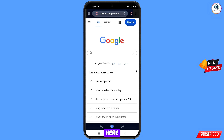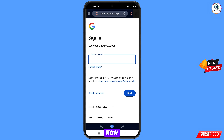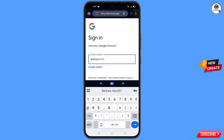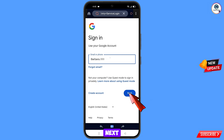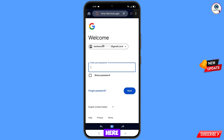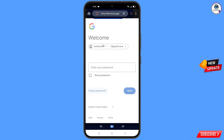You will land on the Google page. Tap on sign in, then enter the Gmail account that you want to recover and tap on next. Google will ask you to enter your password — since you have forgotten it, tap on forgot password.